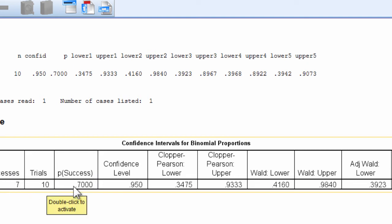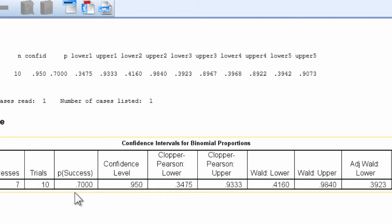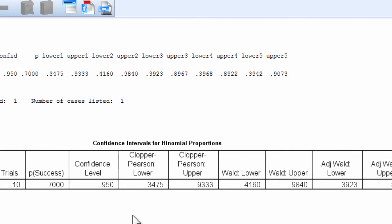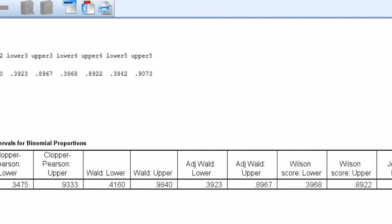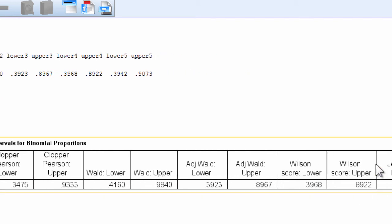so it's 7 out of 10, and the proportion is 0.70, and the confidence level was specified at 0.95, which is 95%. And I would encourage you to scroll all the way down to the Wilson lower and upper,